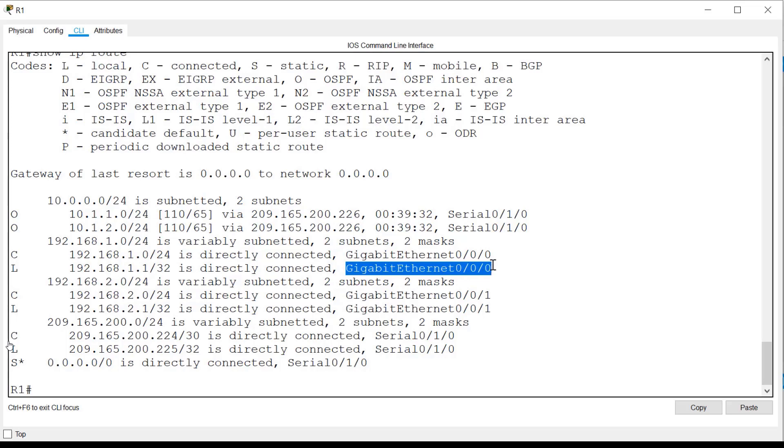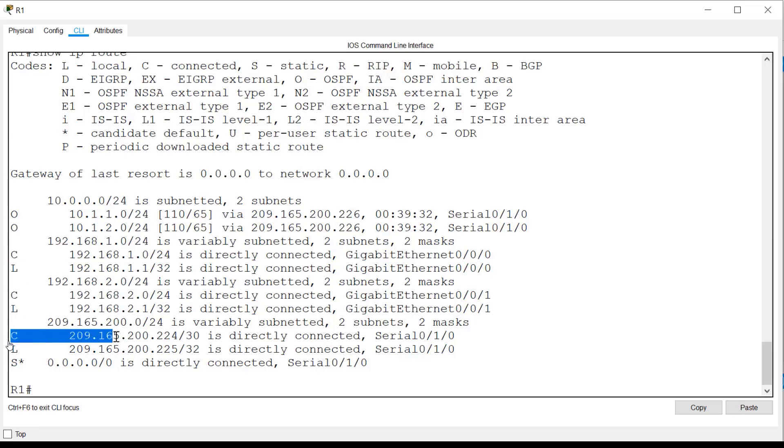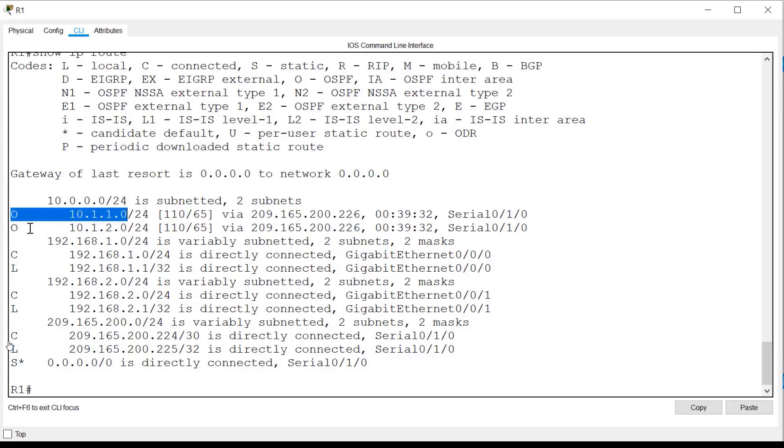This routing table shows that R1 is aware of all five networks present in the topology. It has three directly connected networks. It has two networks that are remote and were learned through OSPF routing.